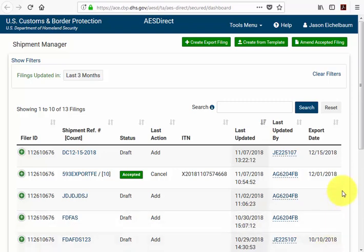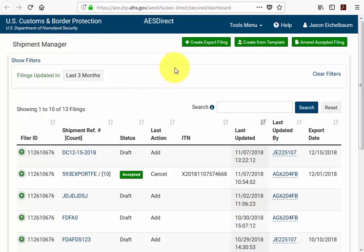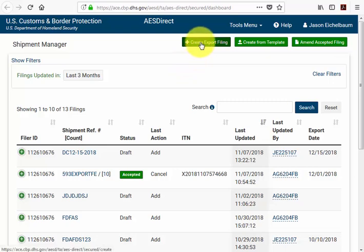The screen we're currently looking at is the first screen you'll see when you log in to the AES Direct system — it's your Shipment Manager screen. You'll have multiple options for creating, editing, and deleting shipments. I'll show you how to create an export filing by selecting the green button at the top of your screen.